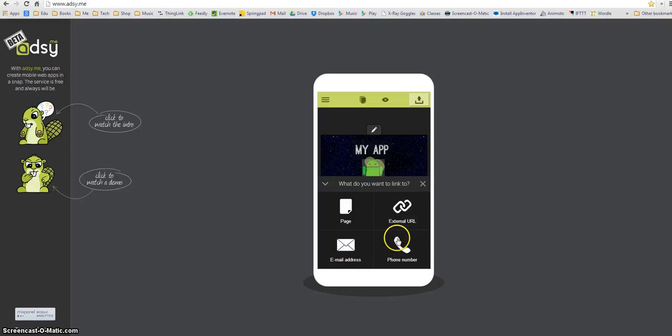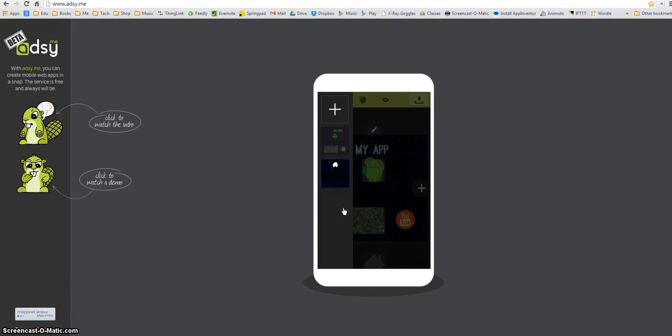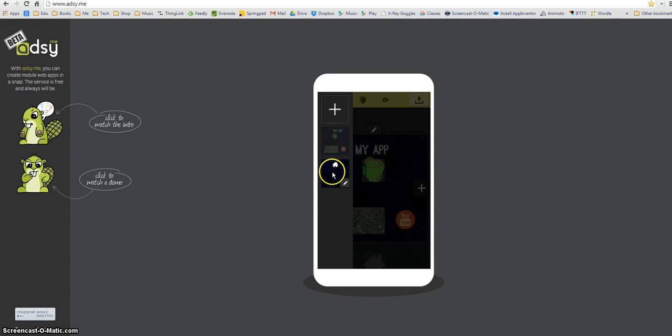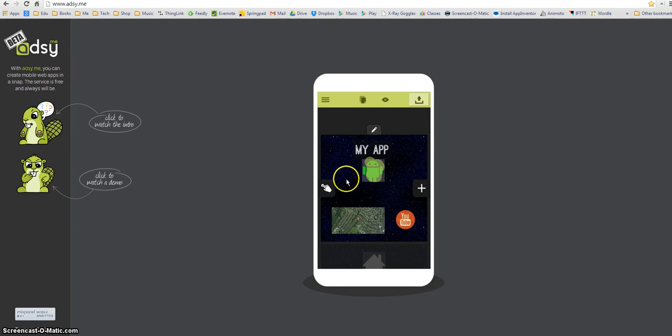Obviously if you're using Adzi on a mobile device that one's more useful than if you're using it on the desktop. So I'm going to click the page option and then it brings up a list of pages in my app and I'm going to click the second page and that's now done.